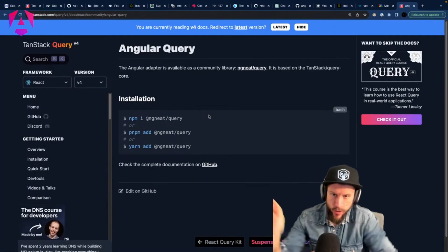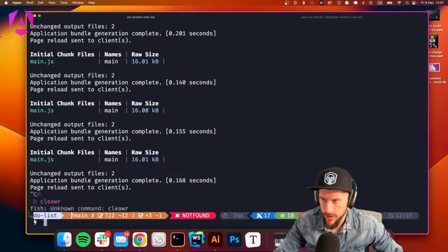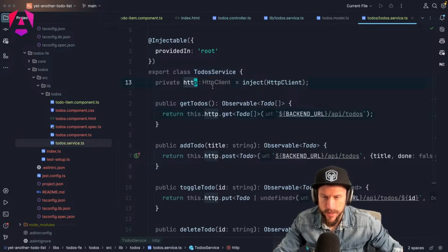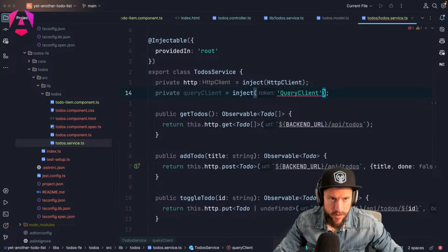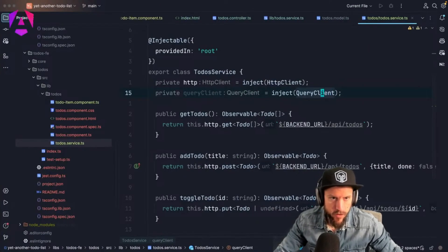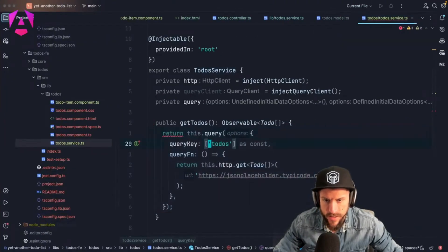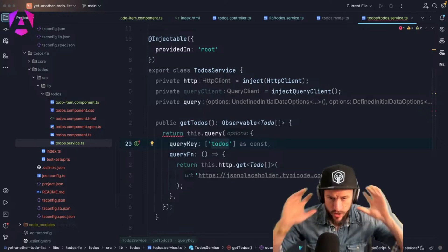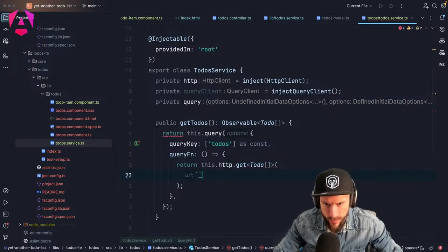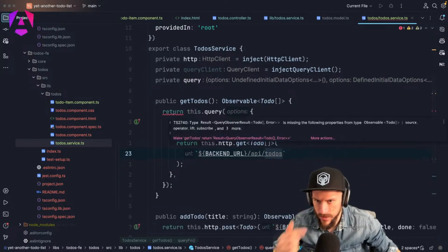TanStack Angular Query — we're going to install it. Let's shut down our front end and install Angular Query. Inside our to-do service, we'll set up a private query client. The method is called `injectQueryClient`. We call `useQuery`, set the query key to 'todos' — that's the key of the cache — and then the query function fetches from our backend URL slash to-dos.